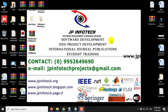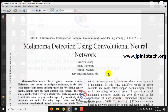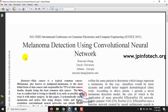Hi, in this video we are going to see a Python project entitled Melanoma Detection Using Convolutional Neural Network, which is an IEEE 2021 conference paper. Before seeing the execution of the project, let me briefly describe this project.